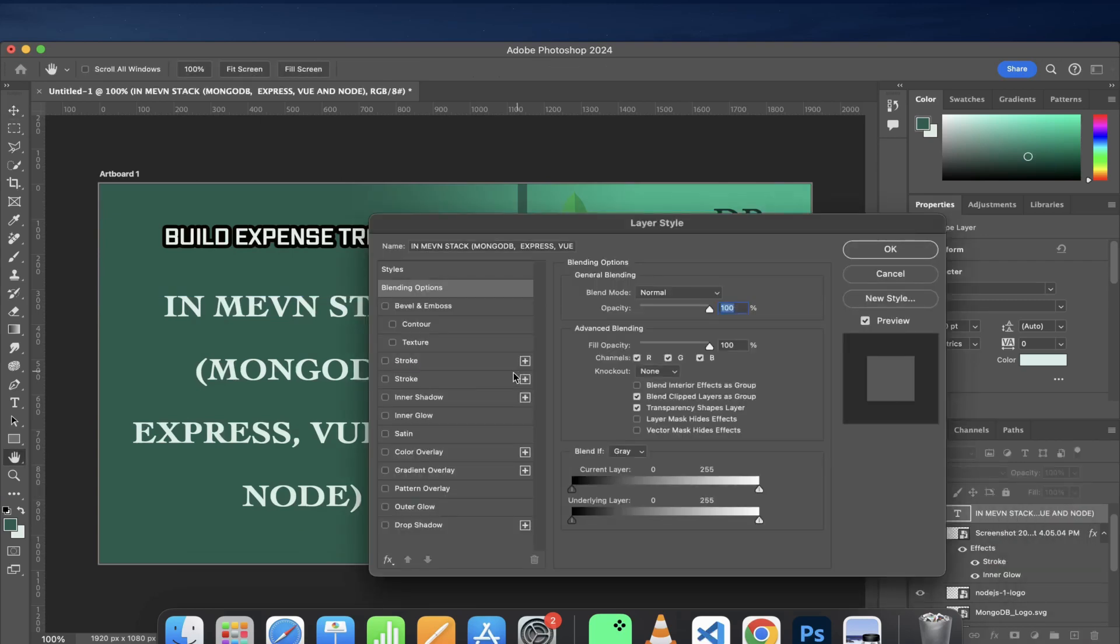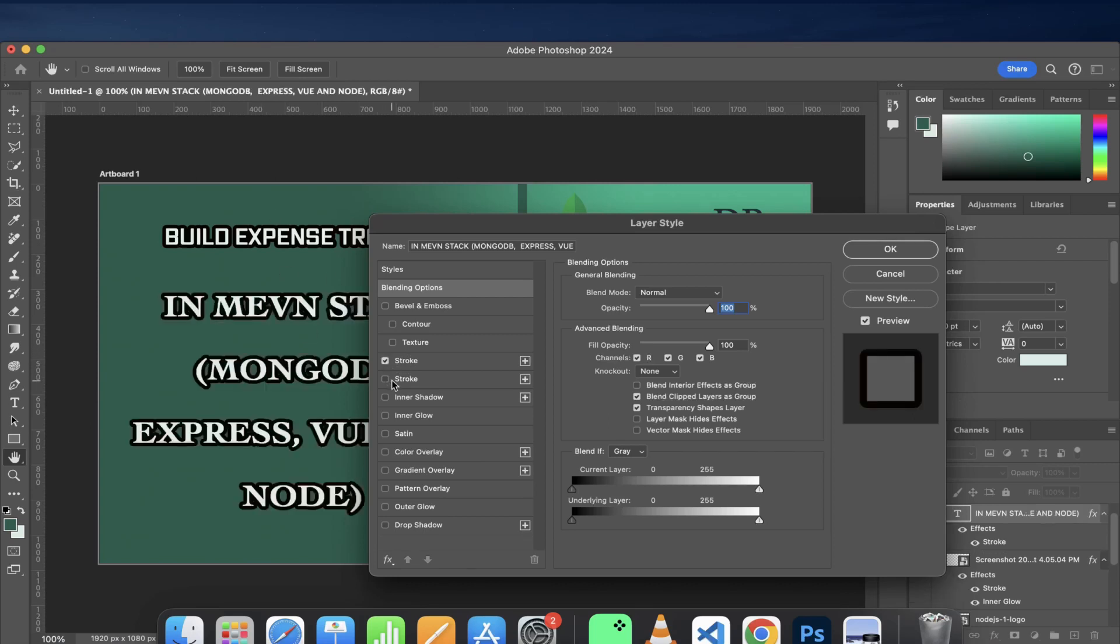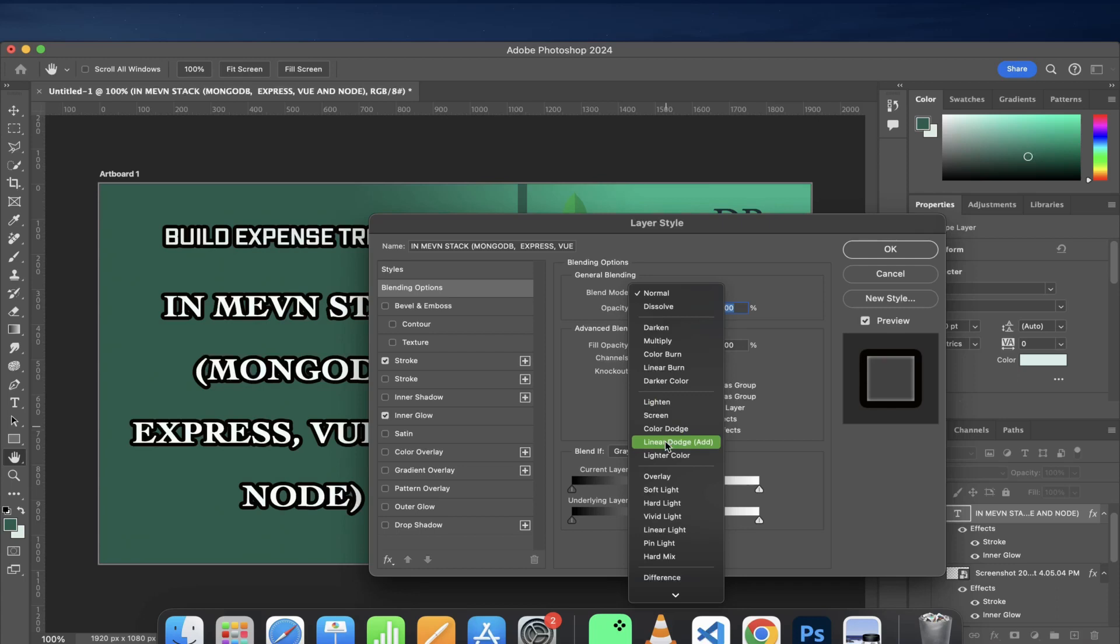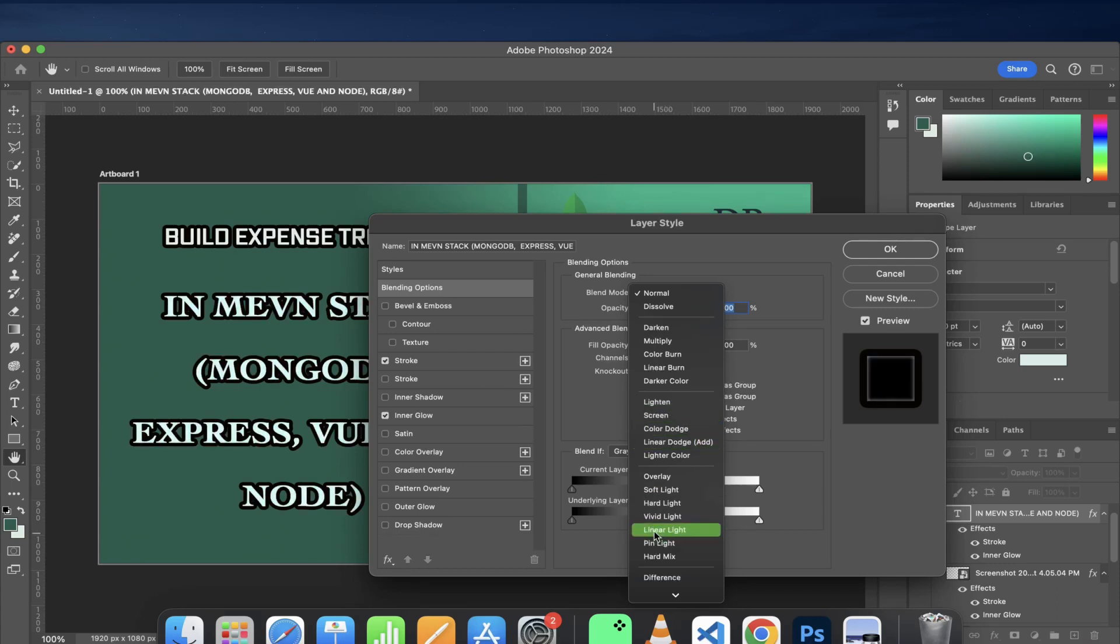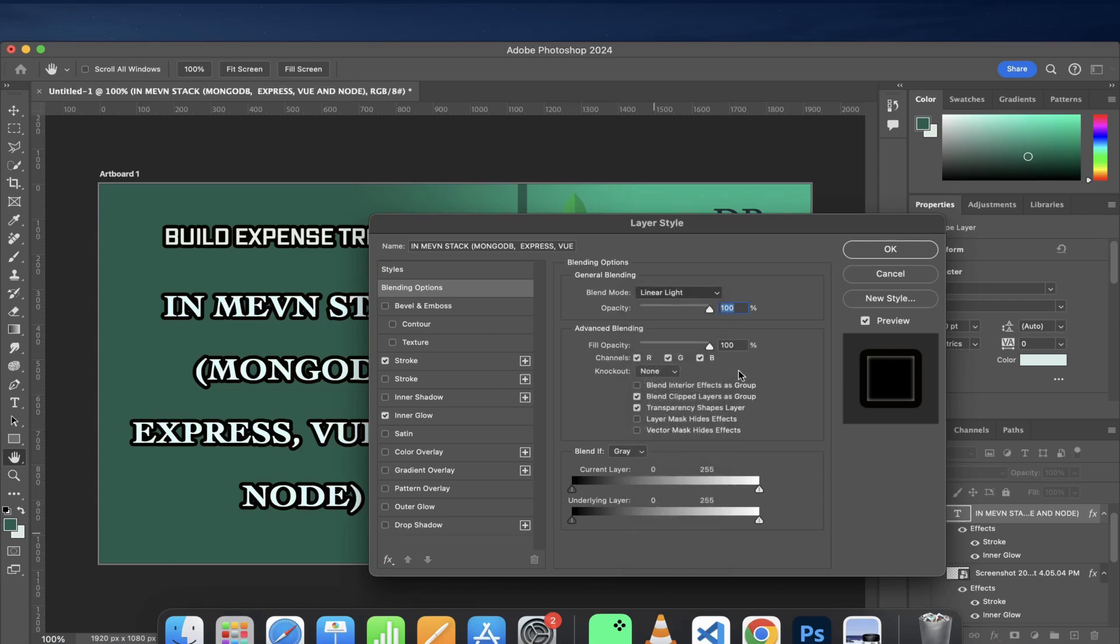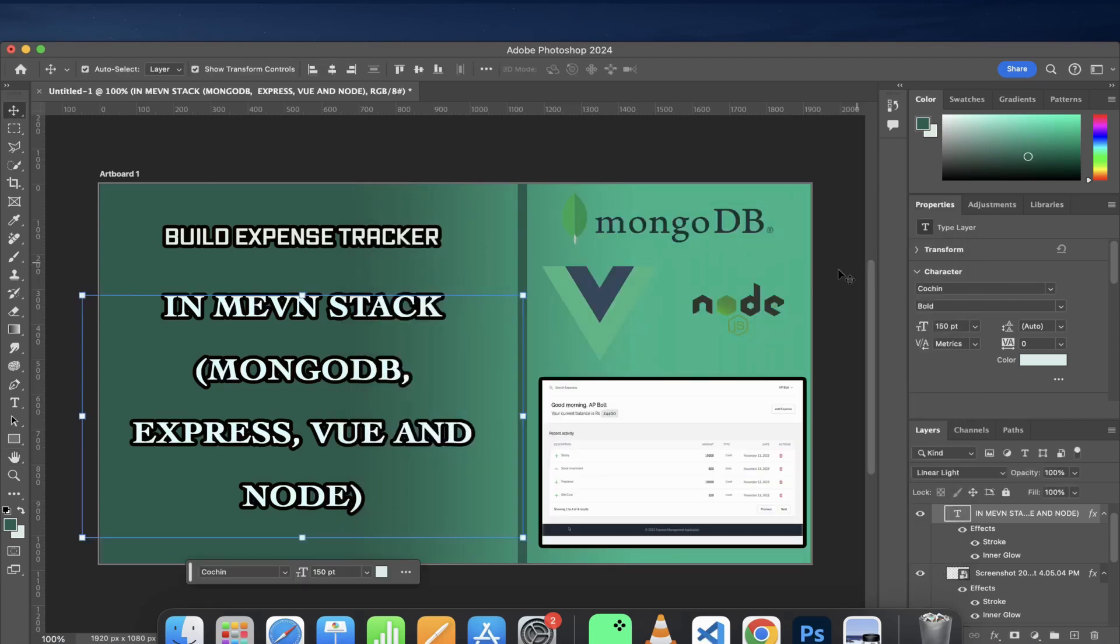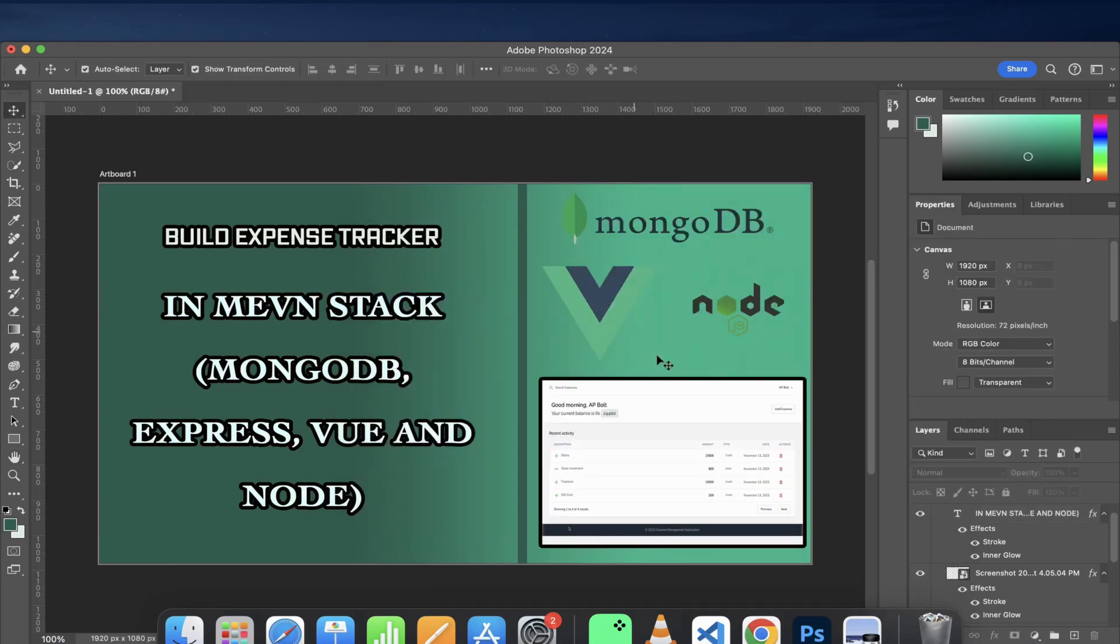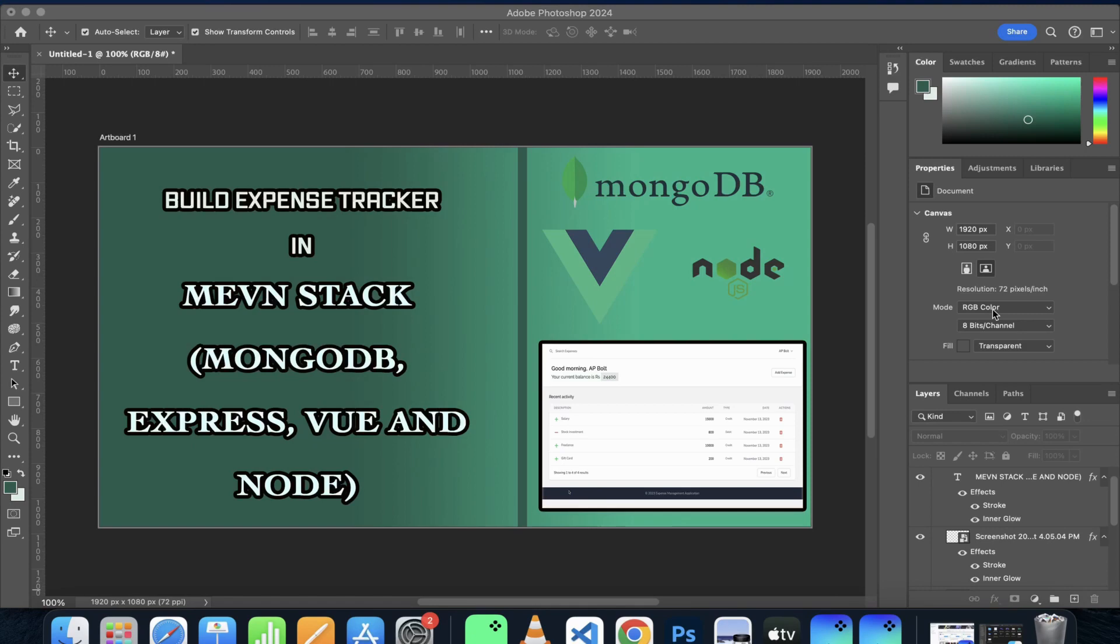I would apply the same blending settings which I did on the text above—so a stroke and an inner glow. I just gave a blending mode to linear light. I think it looked good, so once I am satisfied with this...